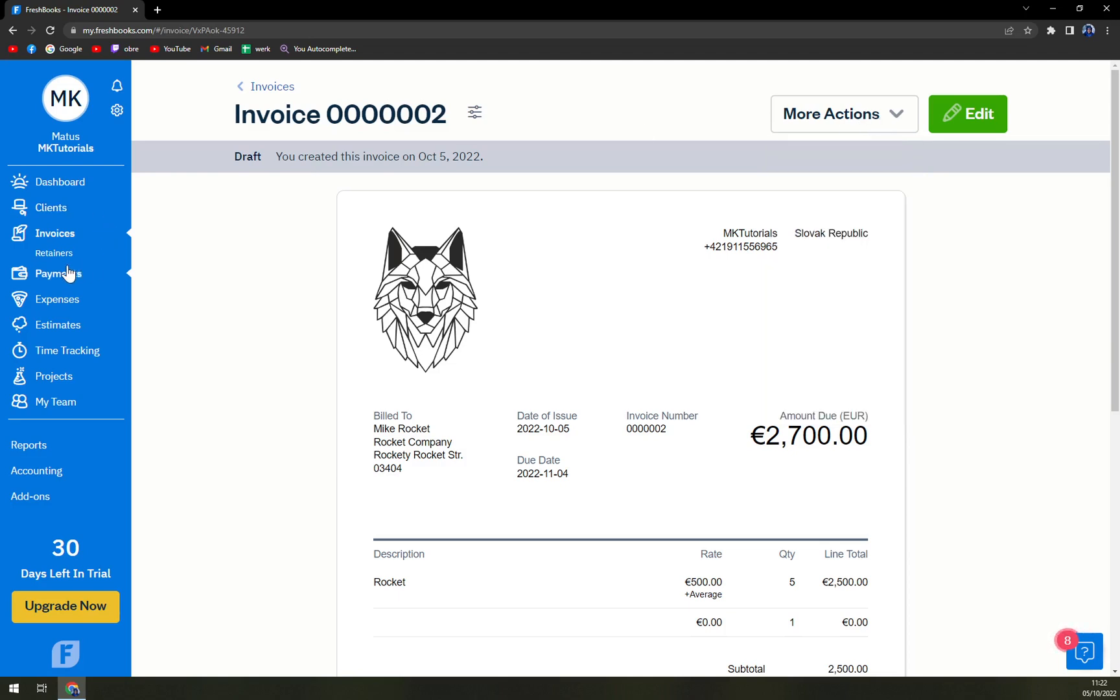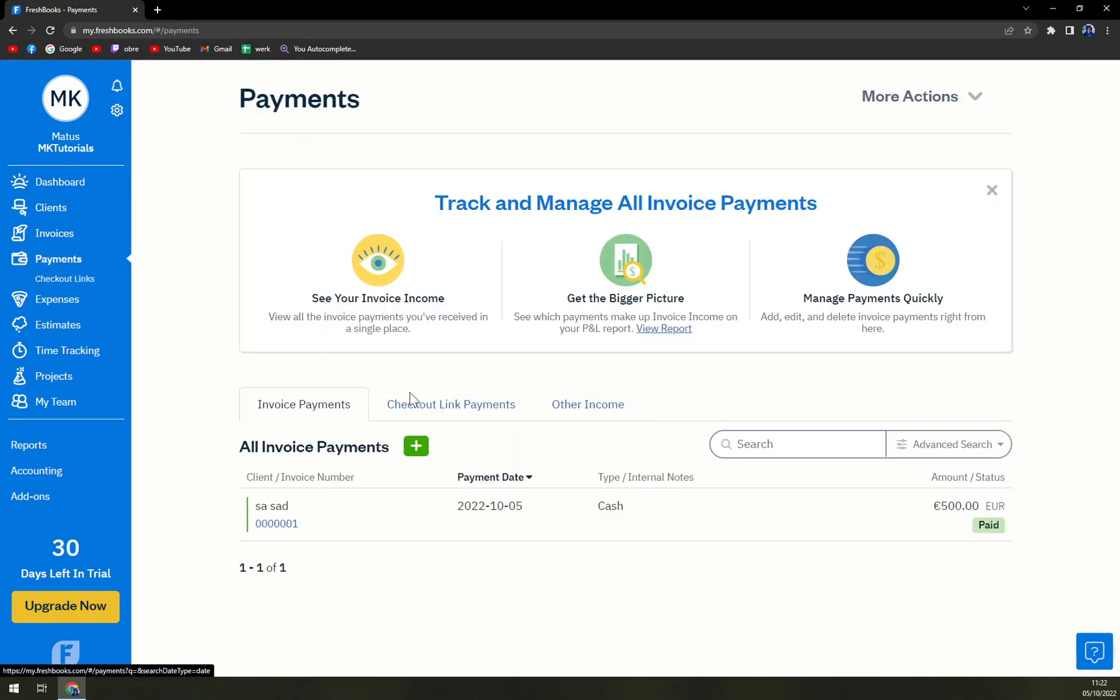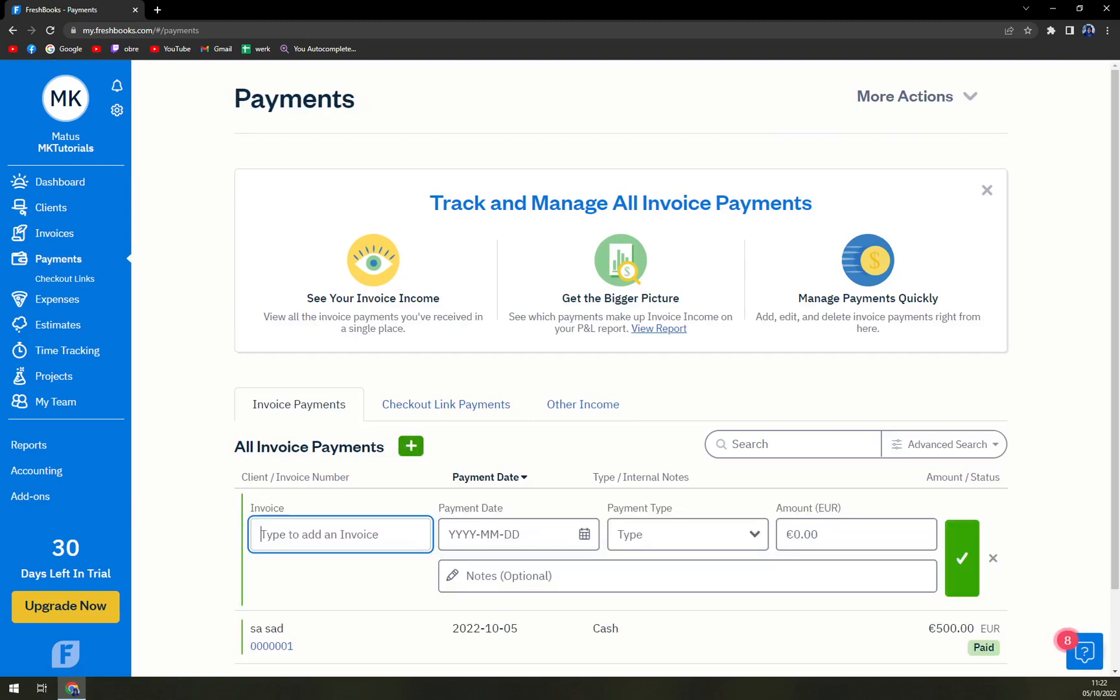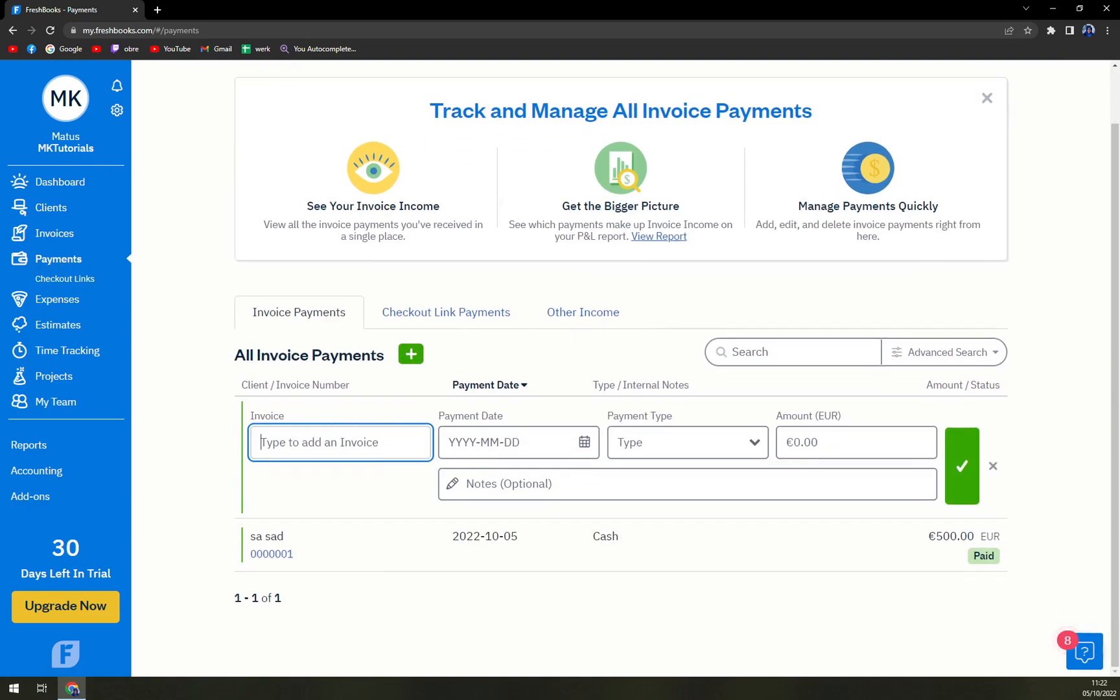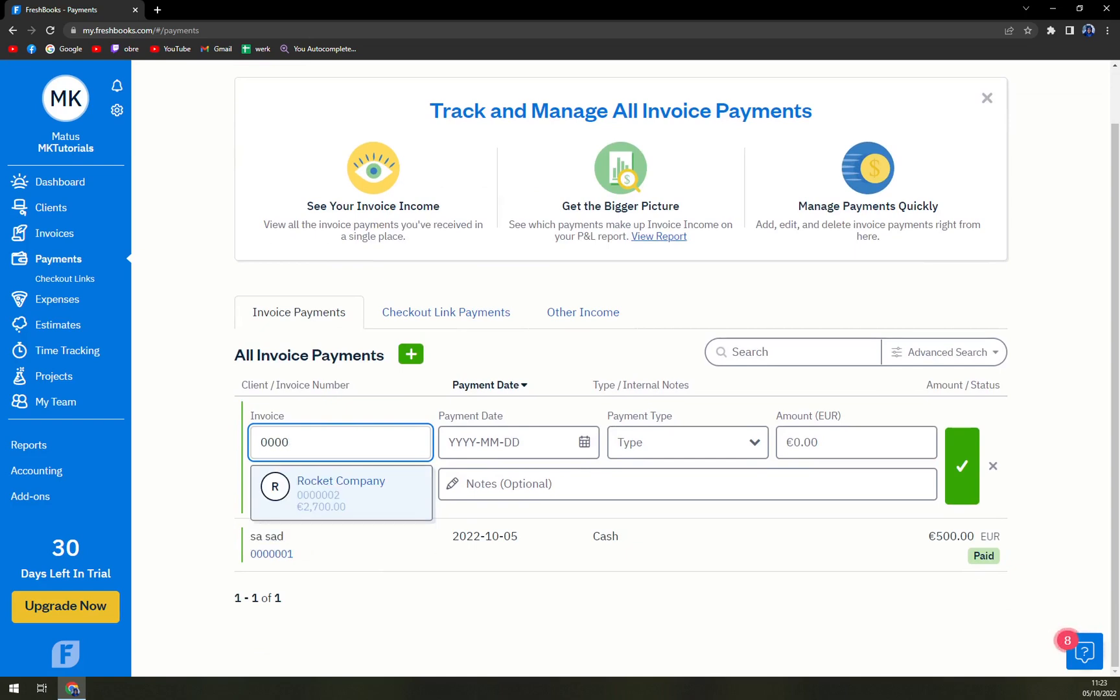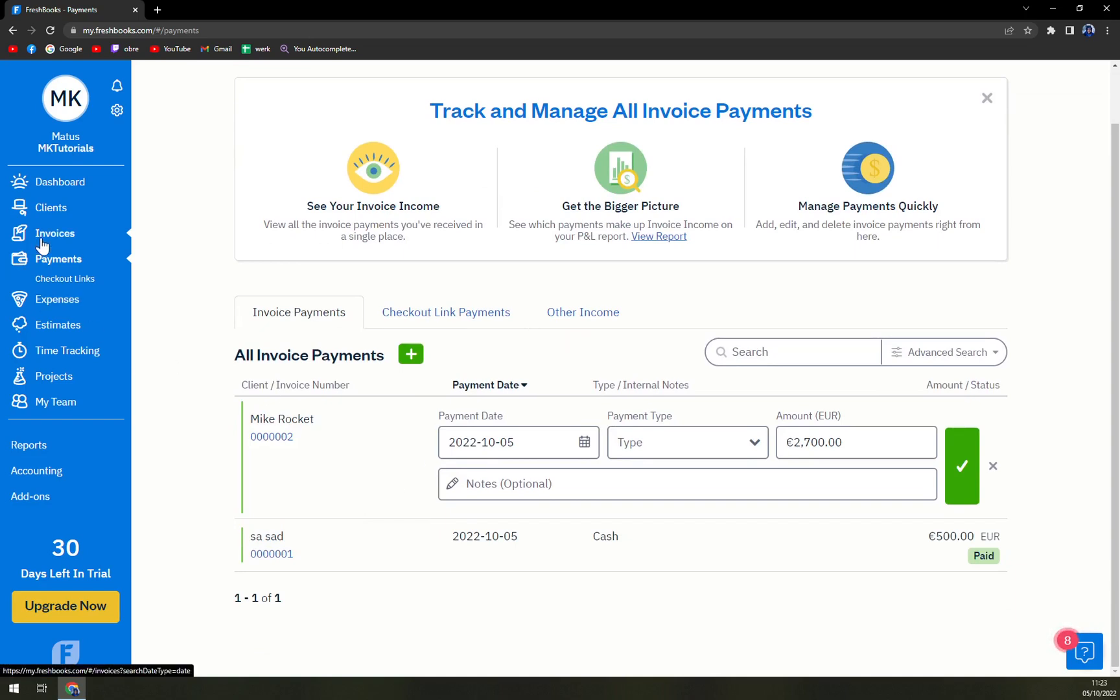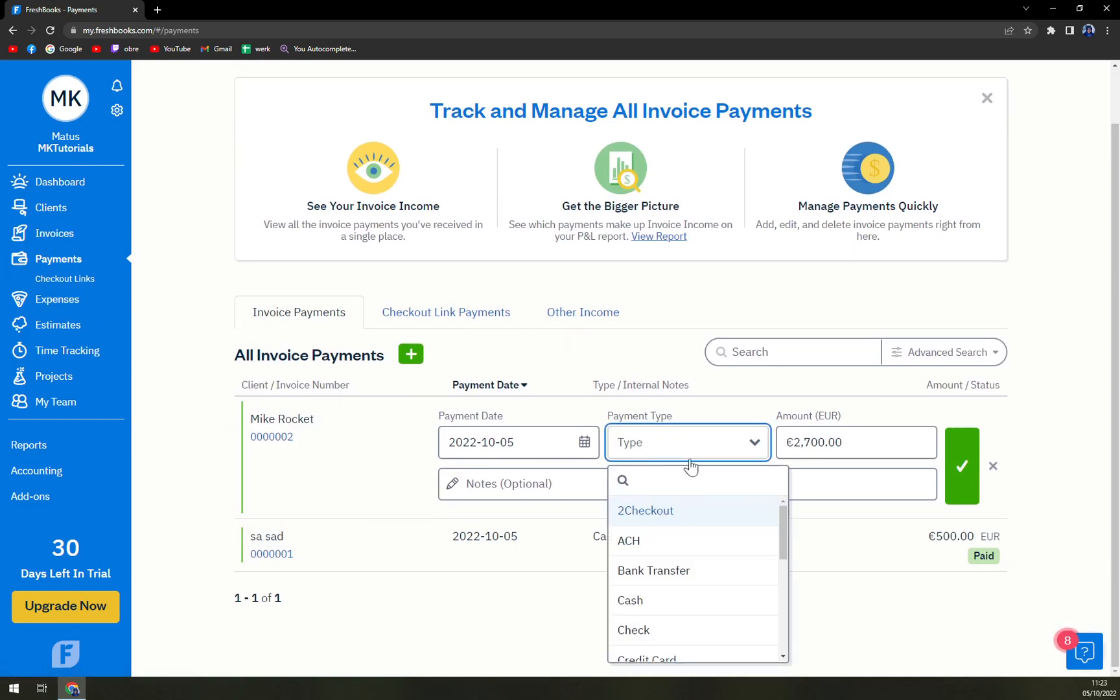We can go to payments, invoice payment. Type of invoice, let's find it. It's Rocket Company, it's the second one if you remember correctly.